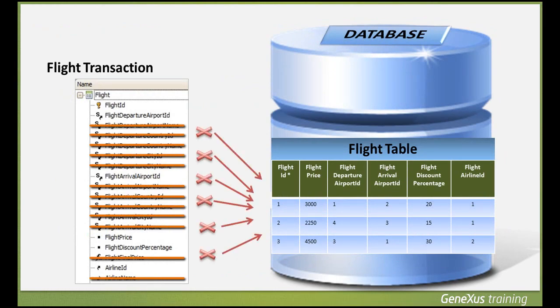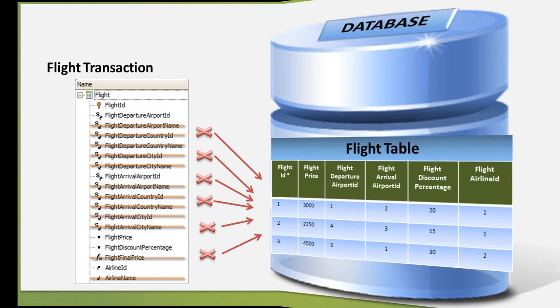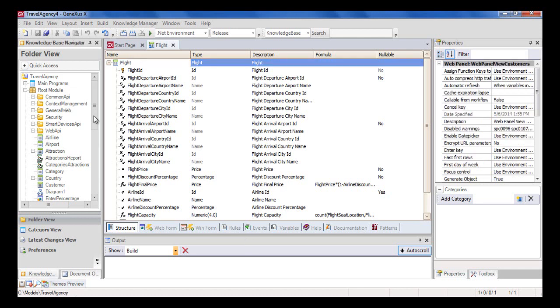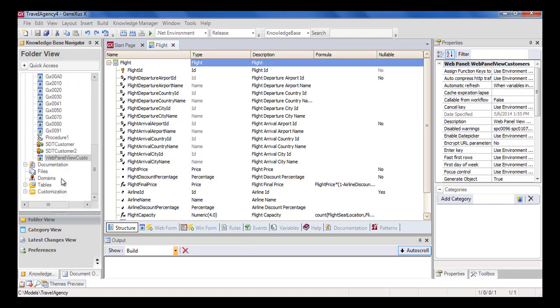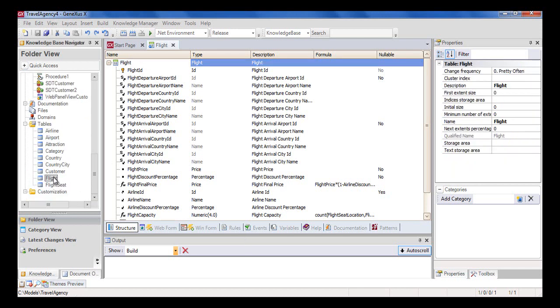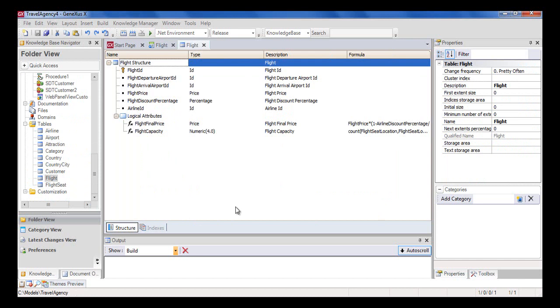For example, if we want to insert a flight, the flight transaction has many attributes stated in its structure and are not physically included in the flight table. Instead, they are in the extended table of the flight table. If we go to the tables node and locate the flight table, we see only the attributes belonging to the flight table. We can include these attributes within a NEW command and assign values to them.